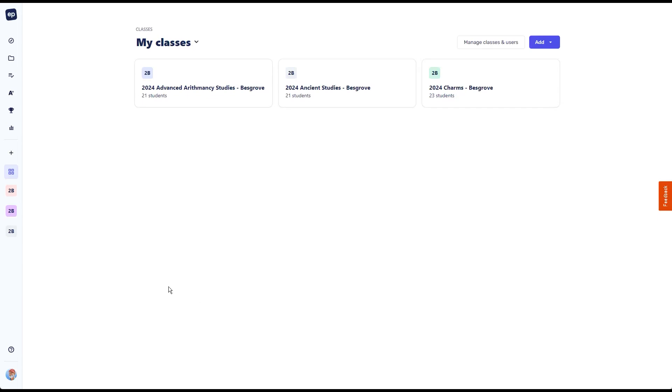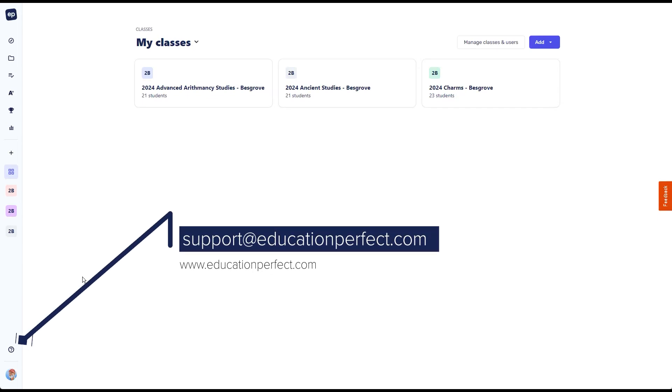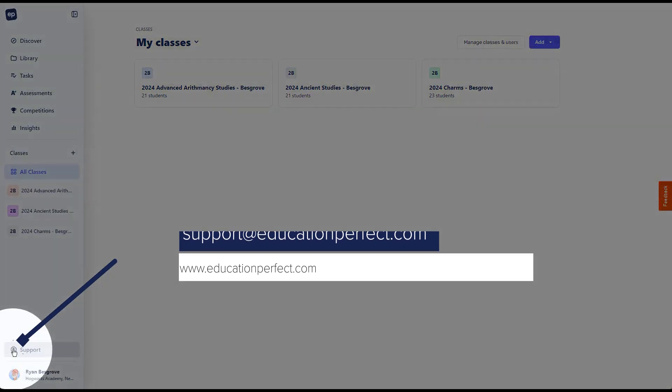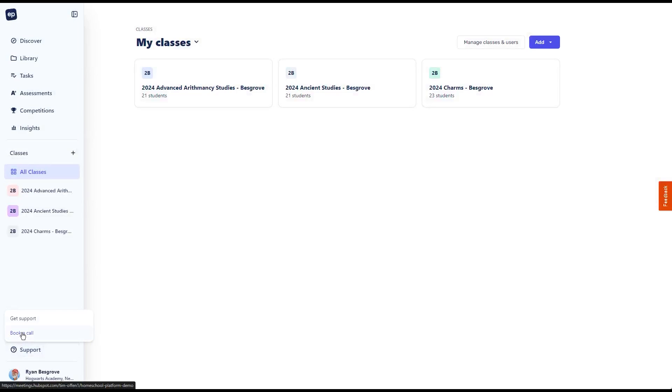So these are just some of the many ways you can use the EP platform when you are absent or to help cover some of those teacher absences. If there's anything here you want to dive into more, reach out and get in touch with our team. We're here to help support however we can.